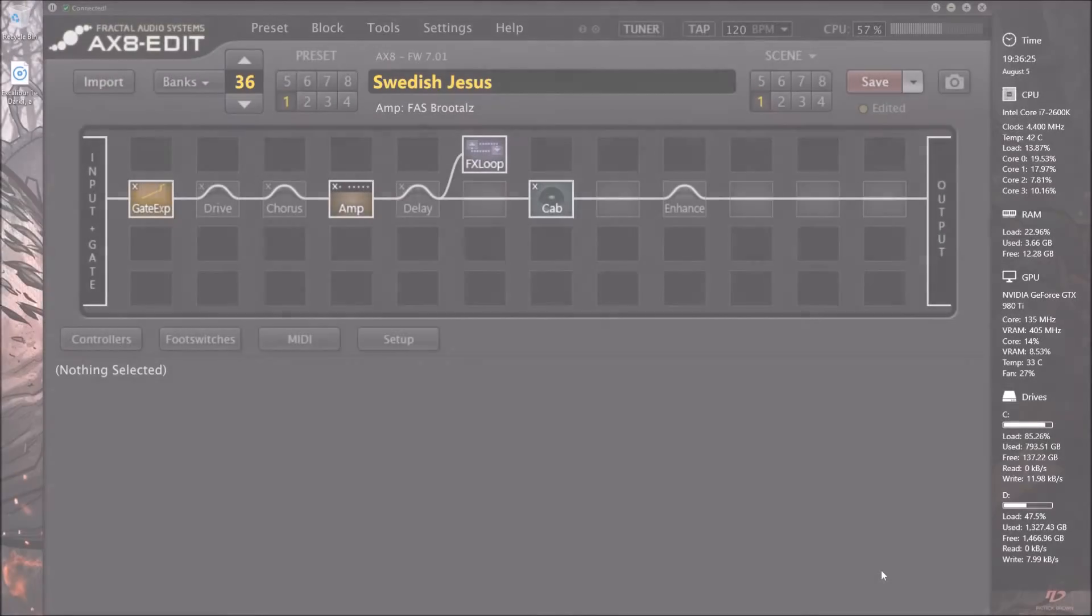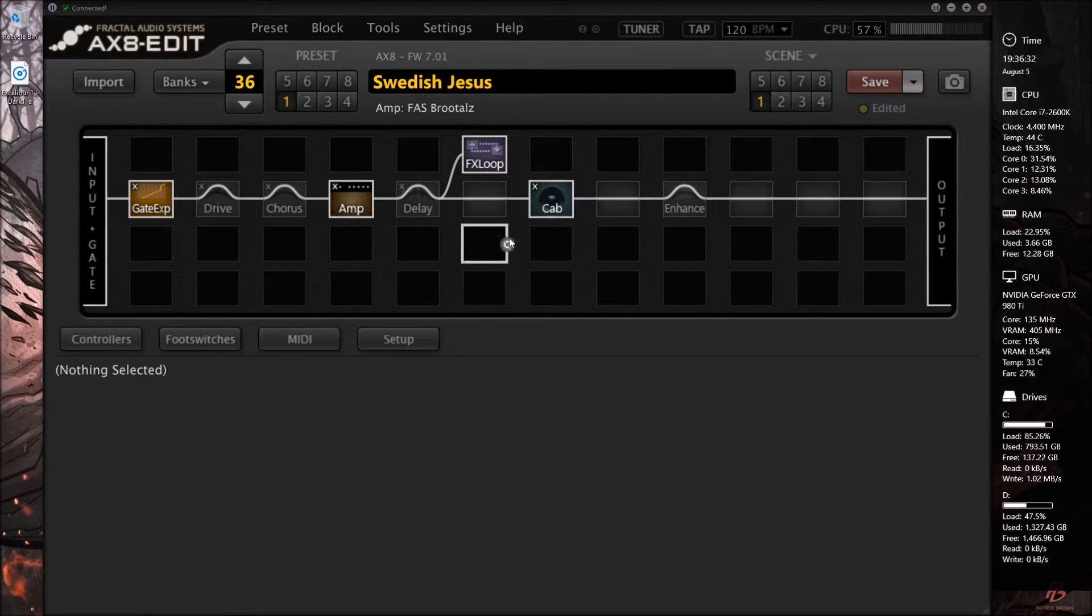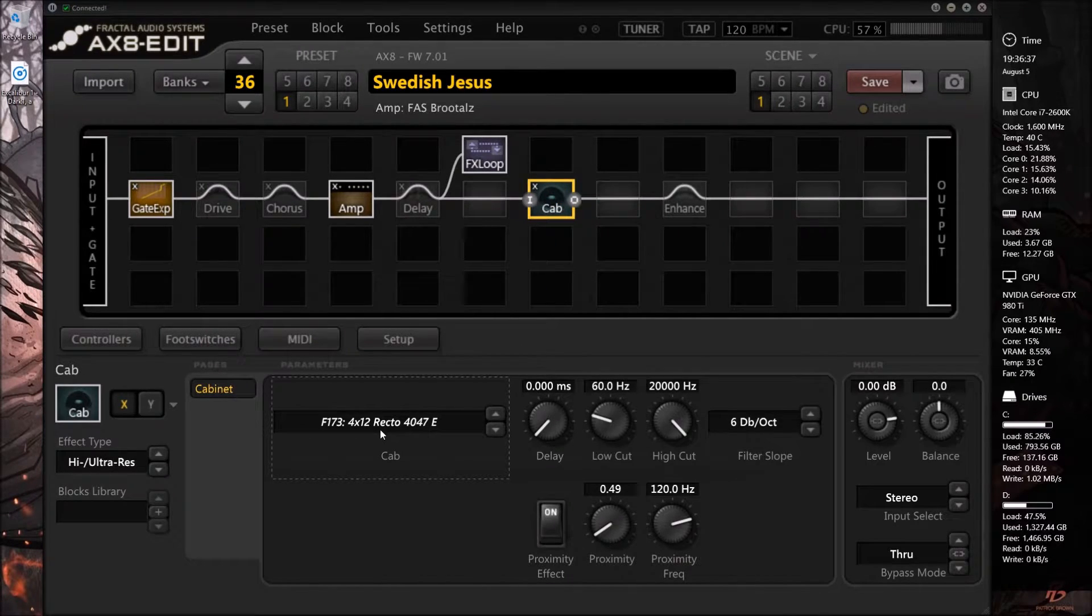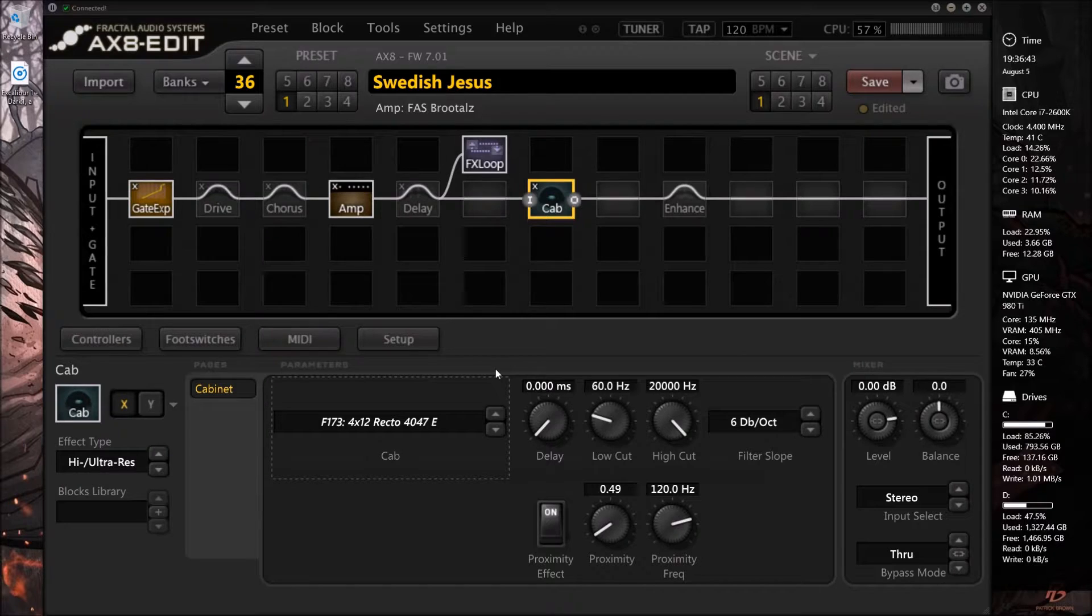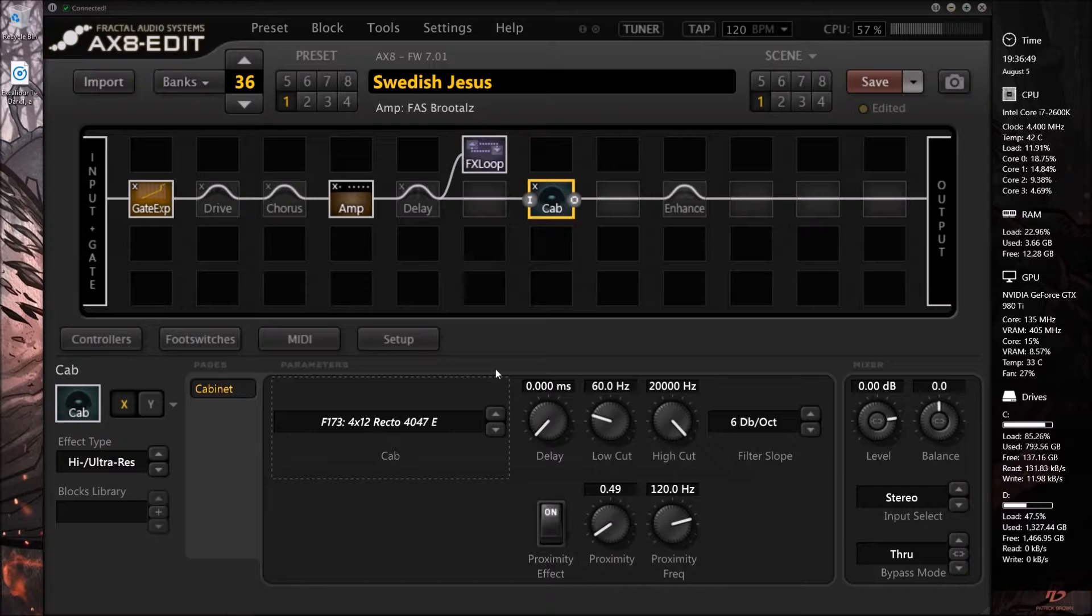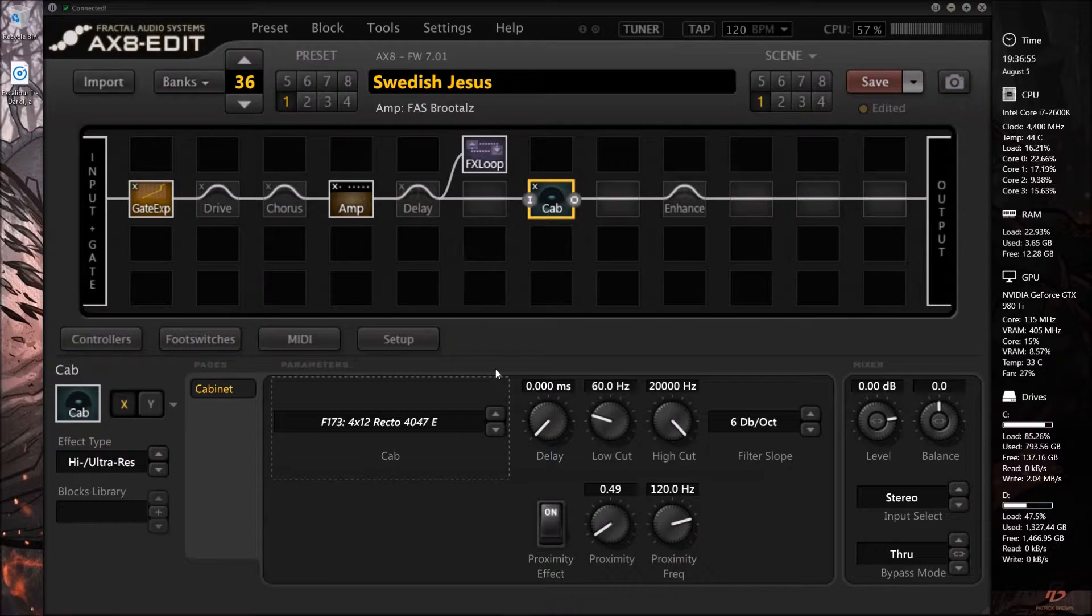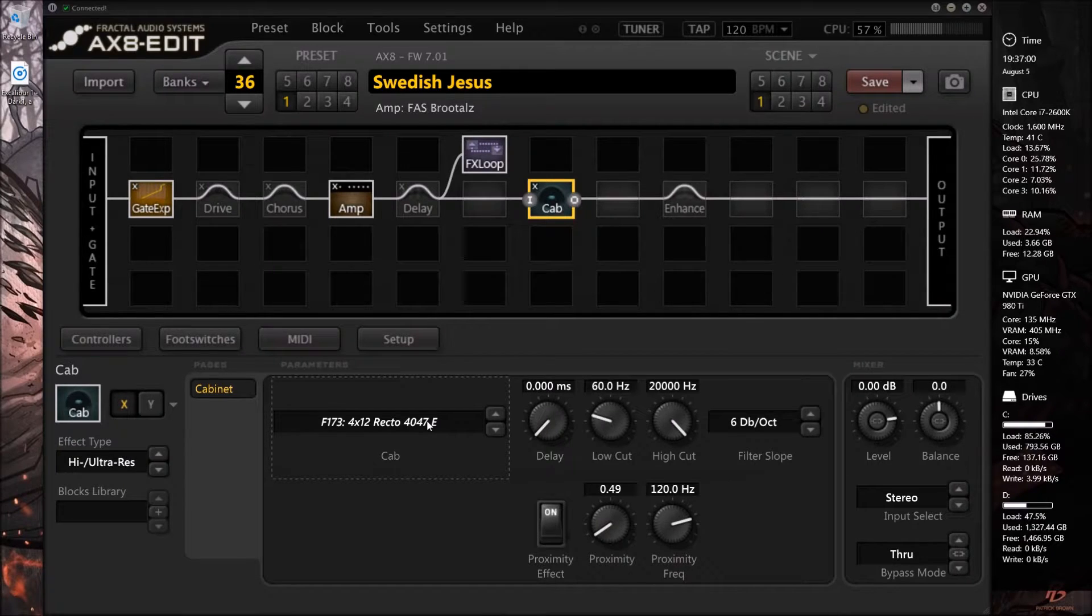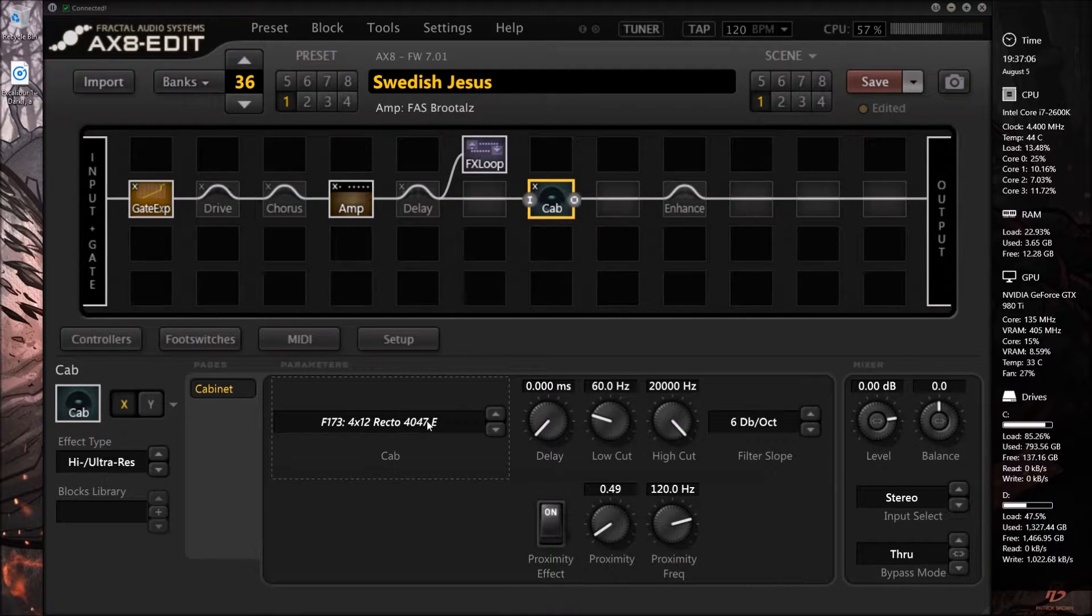So let's start back here with this Swedish Jesus patch that I put out on that Ola England video. Here we're using the FAS Brutals for the amp but we're using the rectifier for the cabinet, and I really wanted to stick with stock cabinets for those type of videos. This is what this would sound like normally. This is the patch that I gave you.